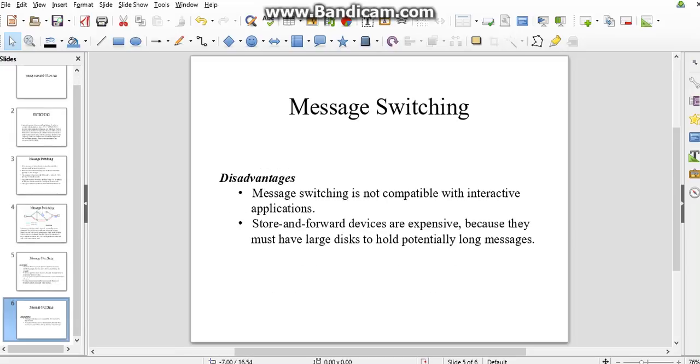The disadvantages of message switching are: message switching is not compatible with interactive applications. We can't interact between sender and receiver, only texting is happening in message switching. That is the main disadvantage. Store-and-forward devices are expensive because they must have large disks to hold potentially long messages.